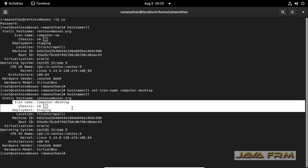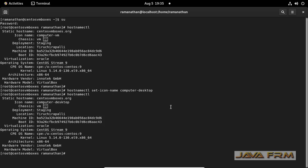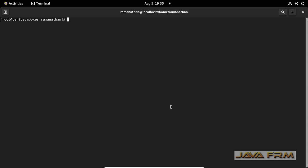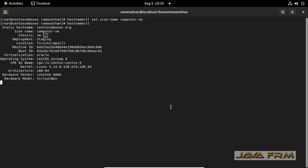Here I have changed it to computer-desktop. You can see that the icon name is updated as computer-desktop. Now I am putting back the default value as computer-vm.